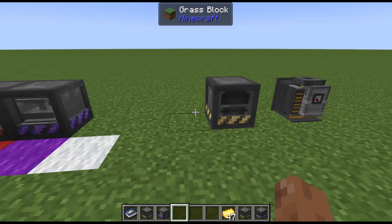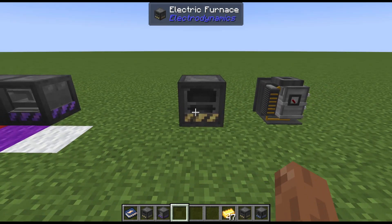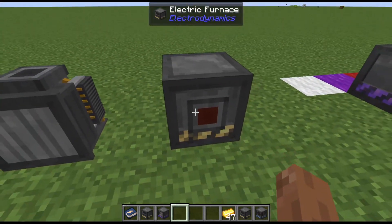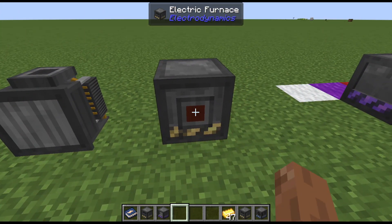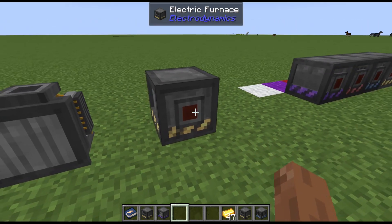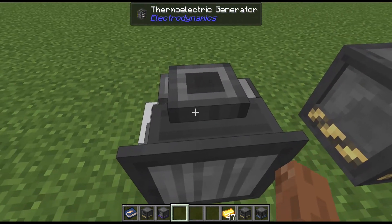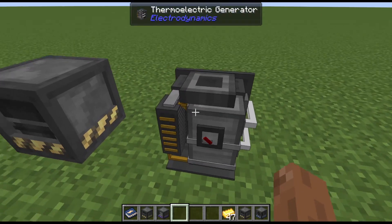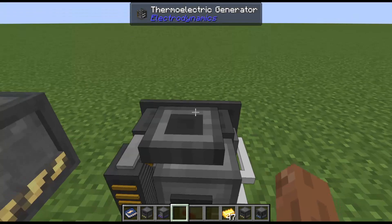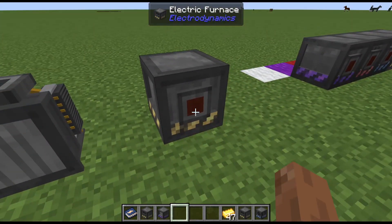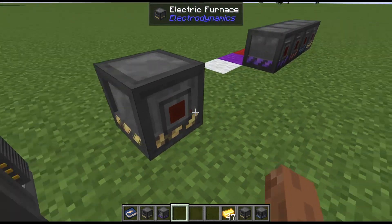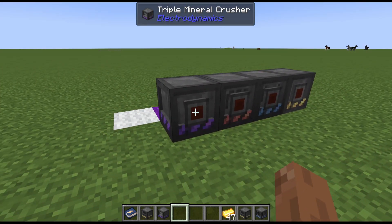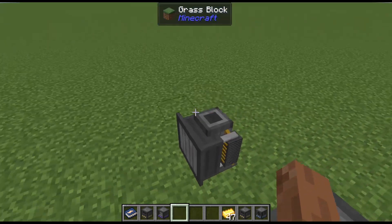In terms of inputting and outputting electricity into machines, let's take the electric furnace as an example. The red slot — and this is universal in all Electrodynamics machines — red means input. Gray means output. So on a thermoelectric generator, which makes power, you can see the gray output. Whereas on the electric furnace, you input the power at the back. Red for input, gray for outputting electricity.